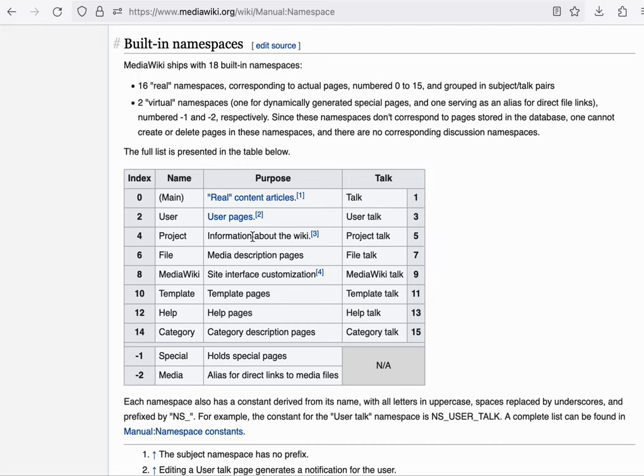As covered, the main namespace, the one that has no prefix in its name, is reserved for articles. So what we consider content. Depending on what the wiki is about, you might not call it an article, you might call it something else.